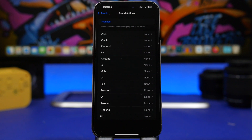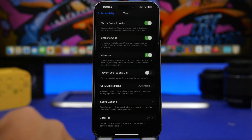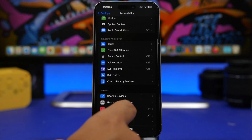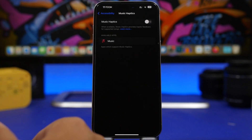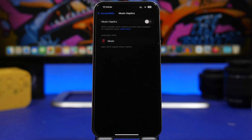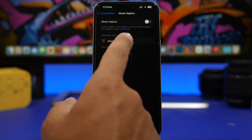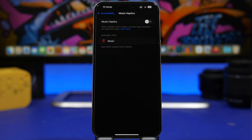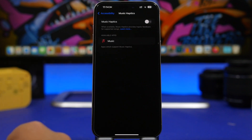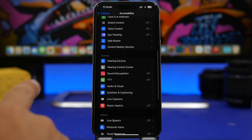Another new feature Apple added with iOS 18 is Music Haptics. If you really need it, you can turn it on, but if you don't actually need this feature make sure it's turned off. It will drain a ton of battery — the haptic engine does consume a lot of power, so make sure you have this turned off.